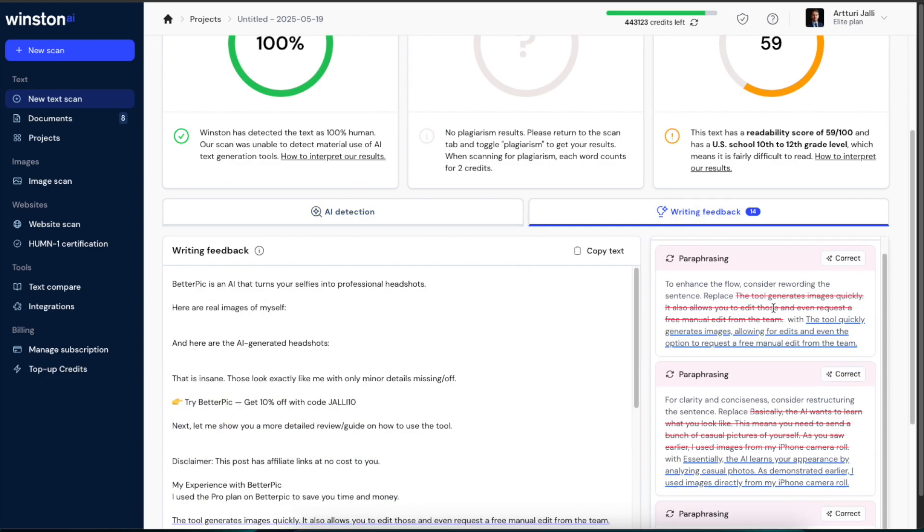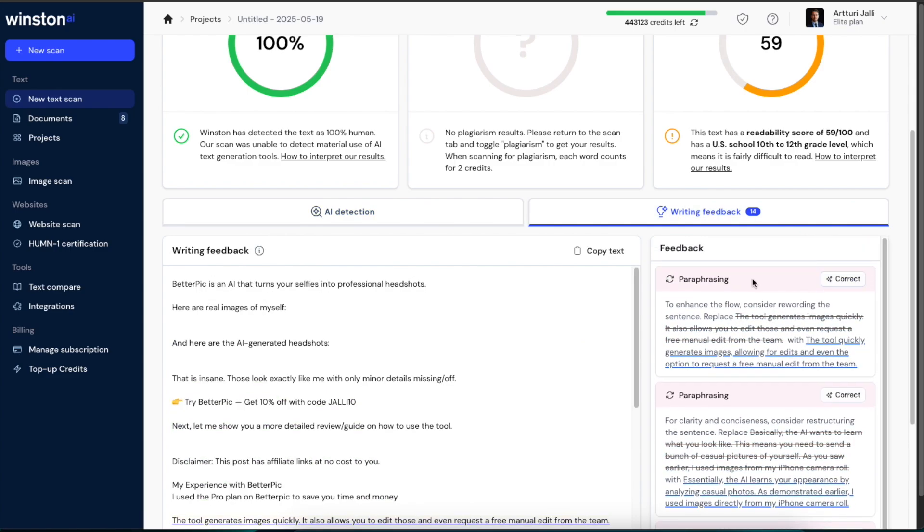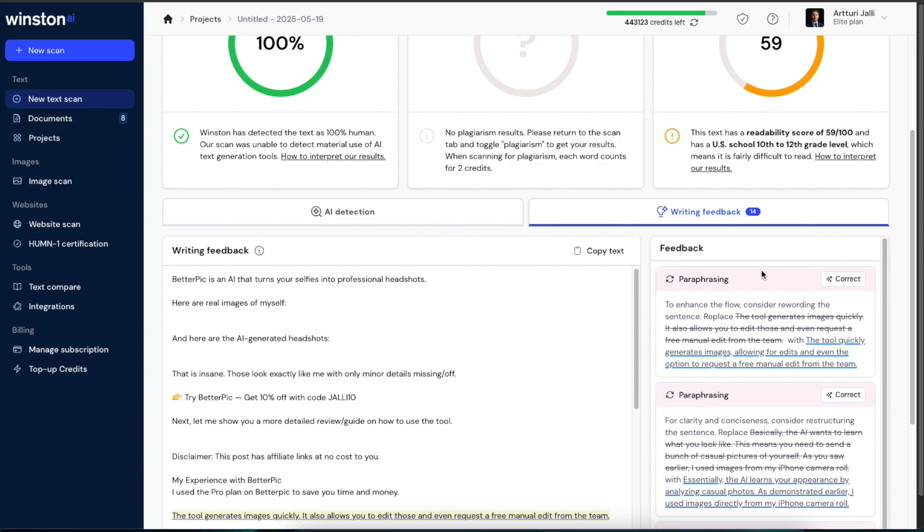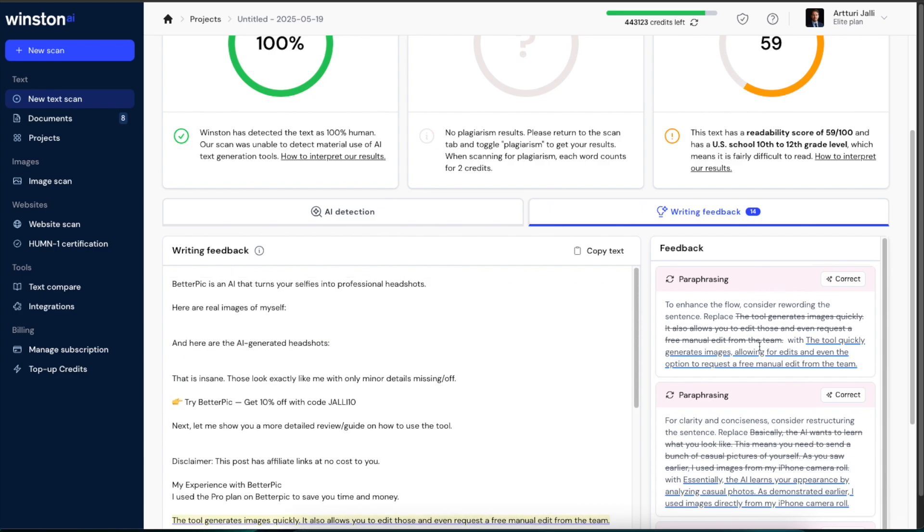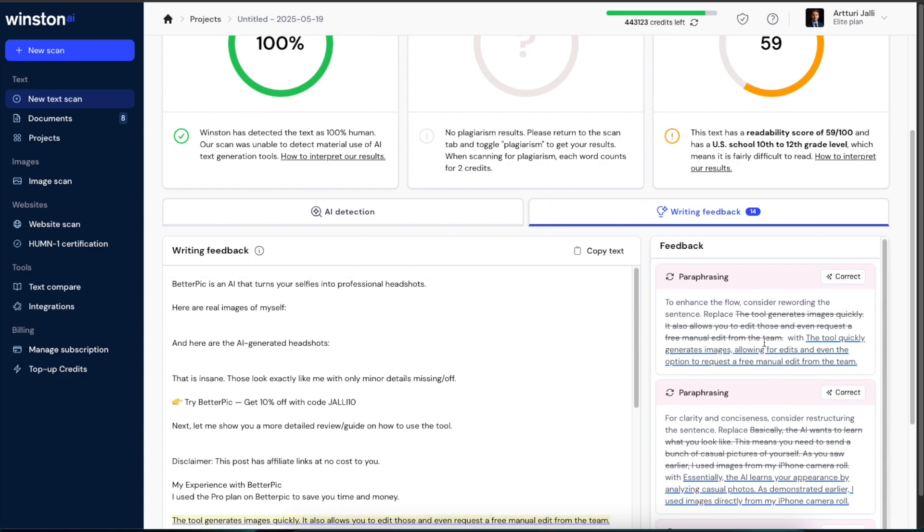And now you're going to see—if you've used Grammarly before—you're going to see these strikethrough text pieces that the AI thinks is too hard to read. And then it will give you a suggestion to make it better.